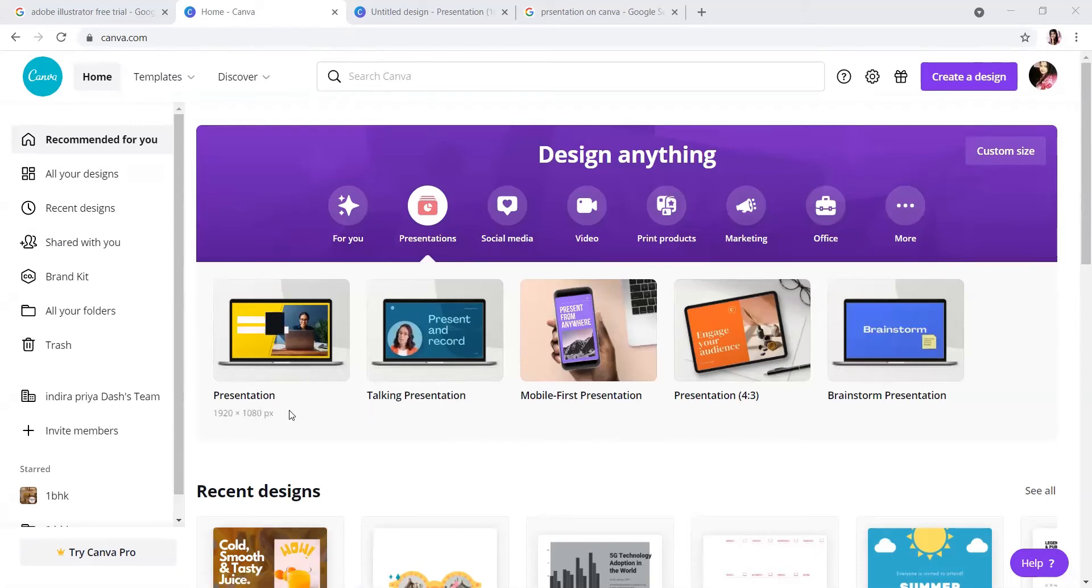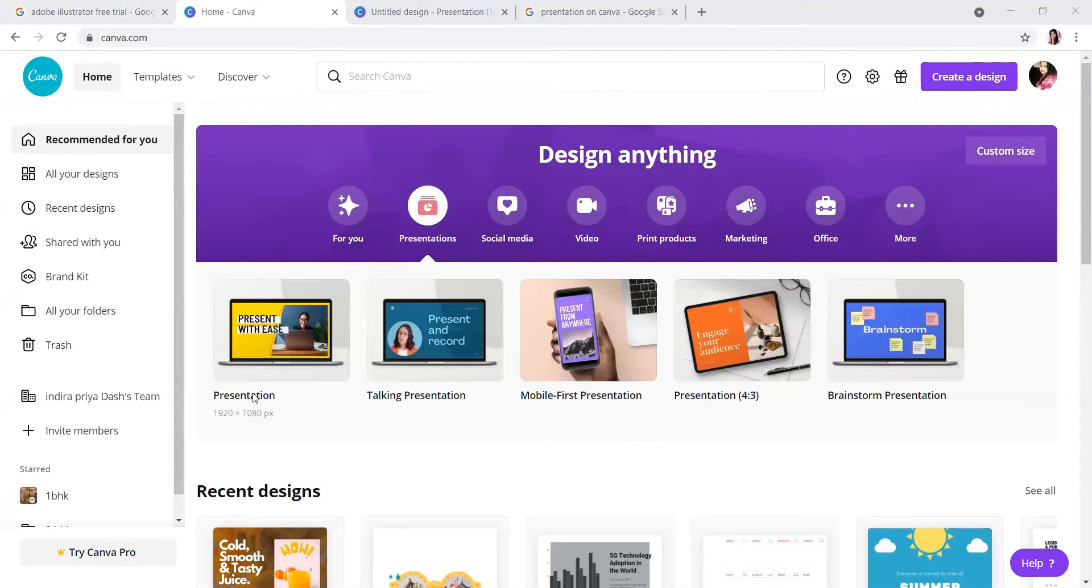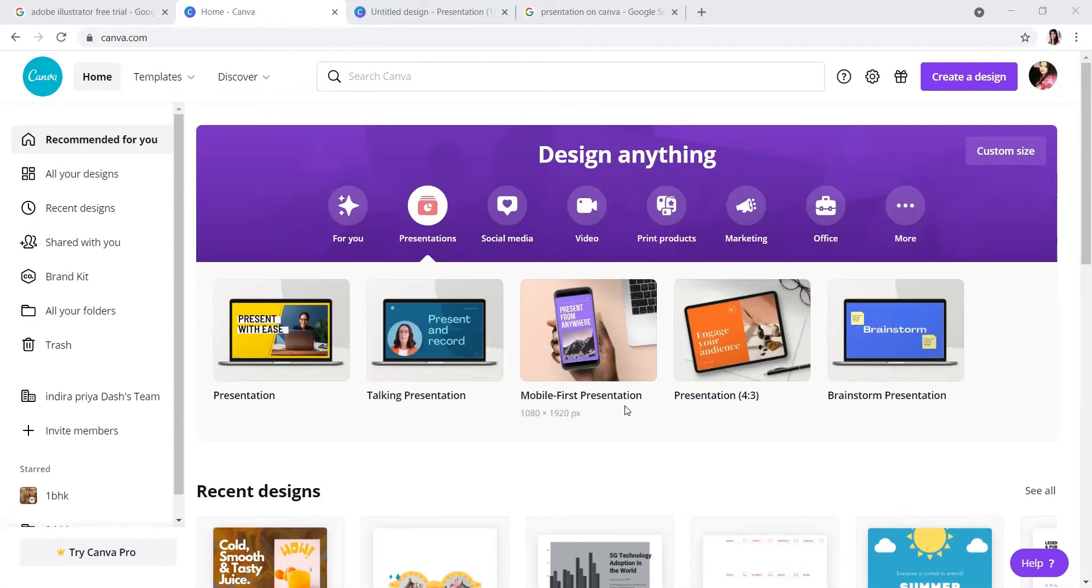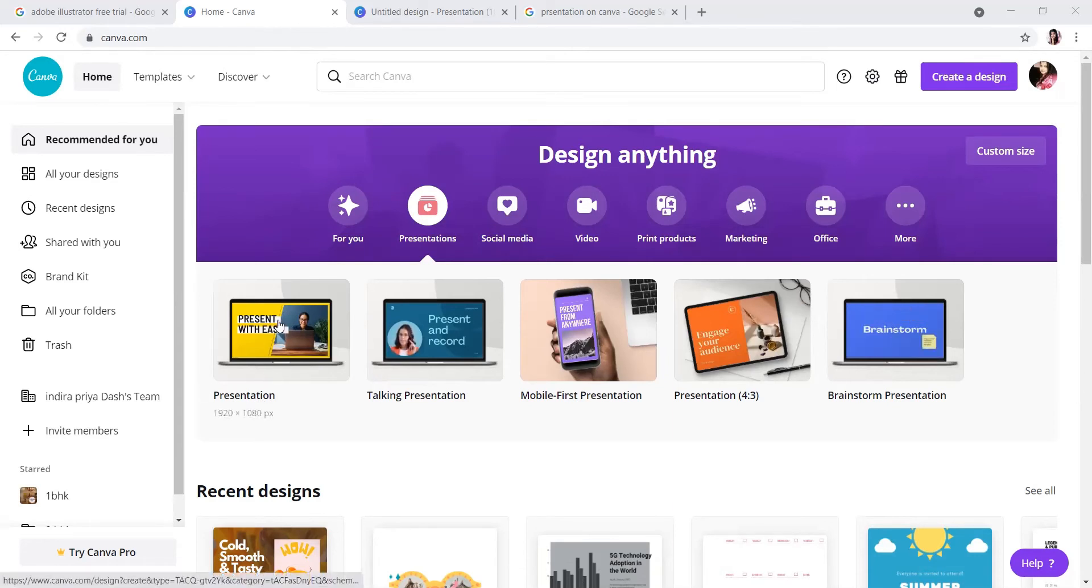This is the home page. If you see here, there are presentation, talking presentation, mobile first presentation - so many types of presentations are available. If I click on this first one which is HD quality, a different page will come.